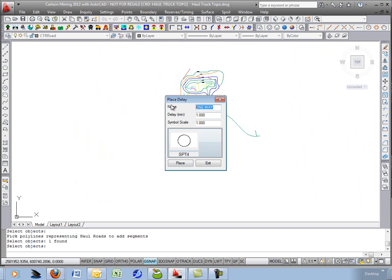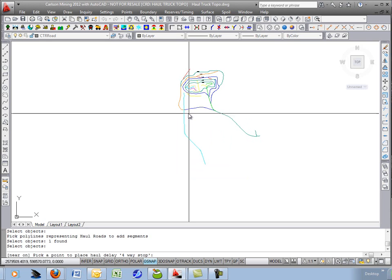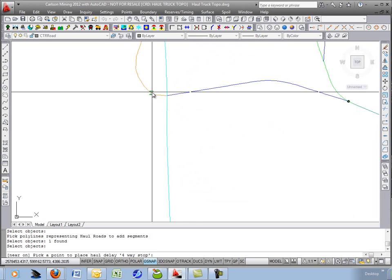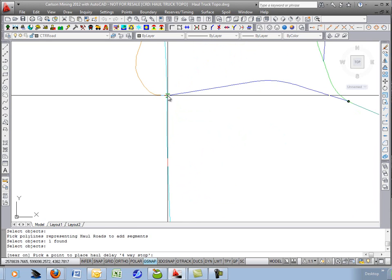We'll call it four way stop. You can choose a symbol. Any symbol in the whole Carlson library. I'll hit place and we'll drop it in right here.